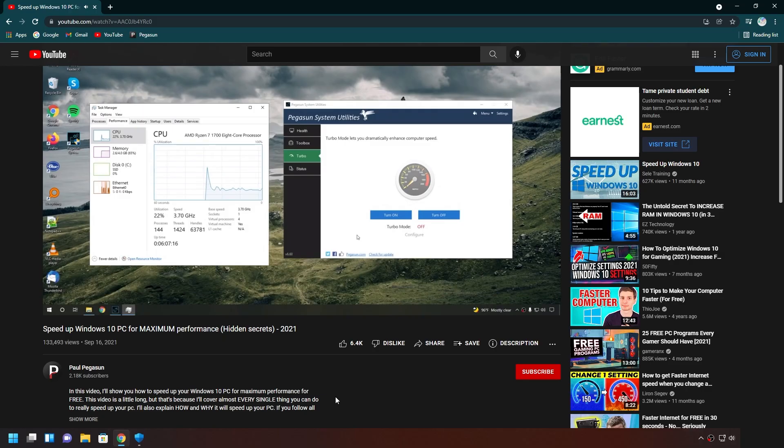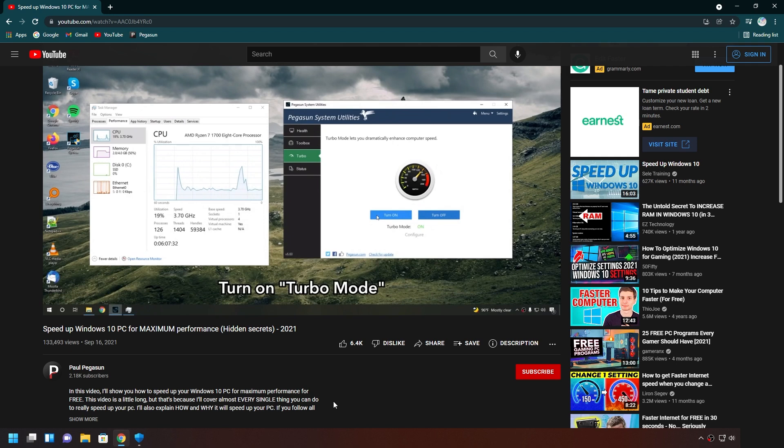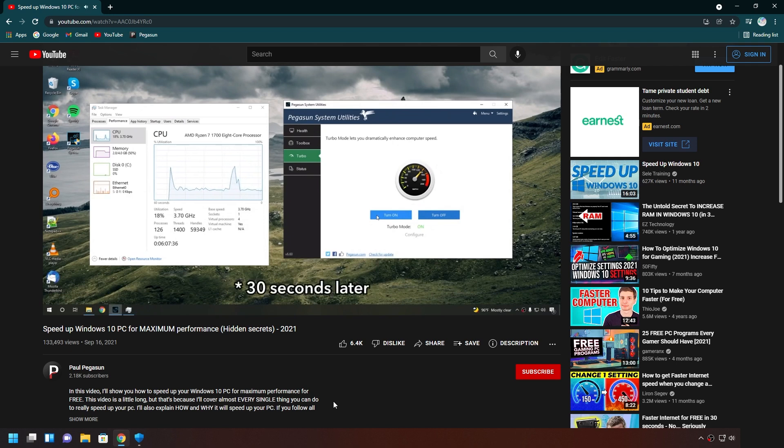I also have a full dedicated video on how to speed up your Windows-based PC. I show you step-by-step on what to do and why doing what you do speeds up your PC. I'll leave a link in the description below.